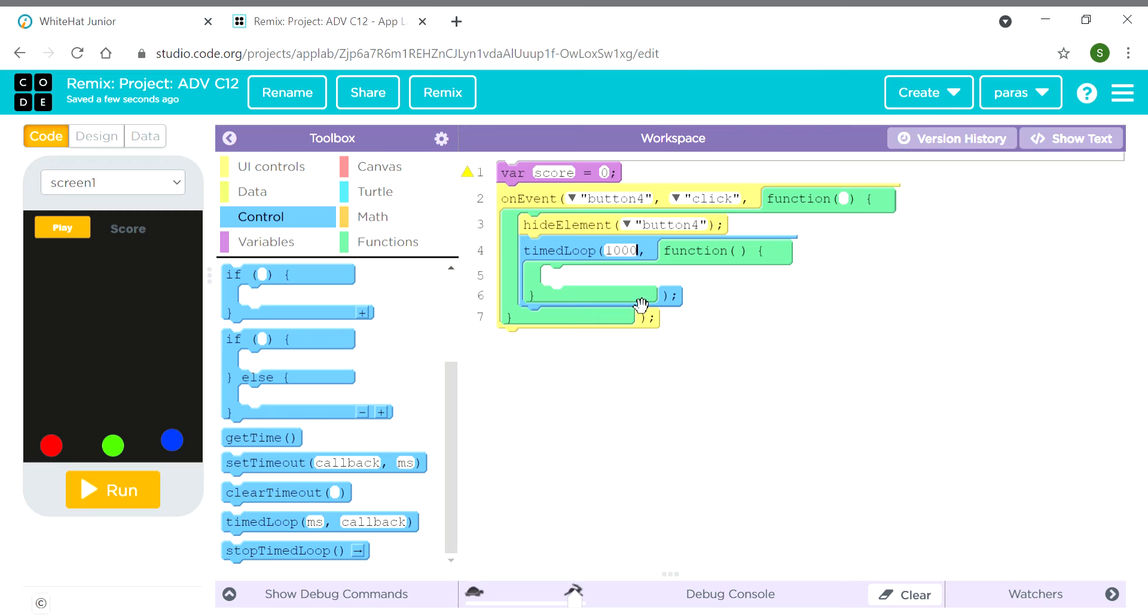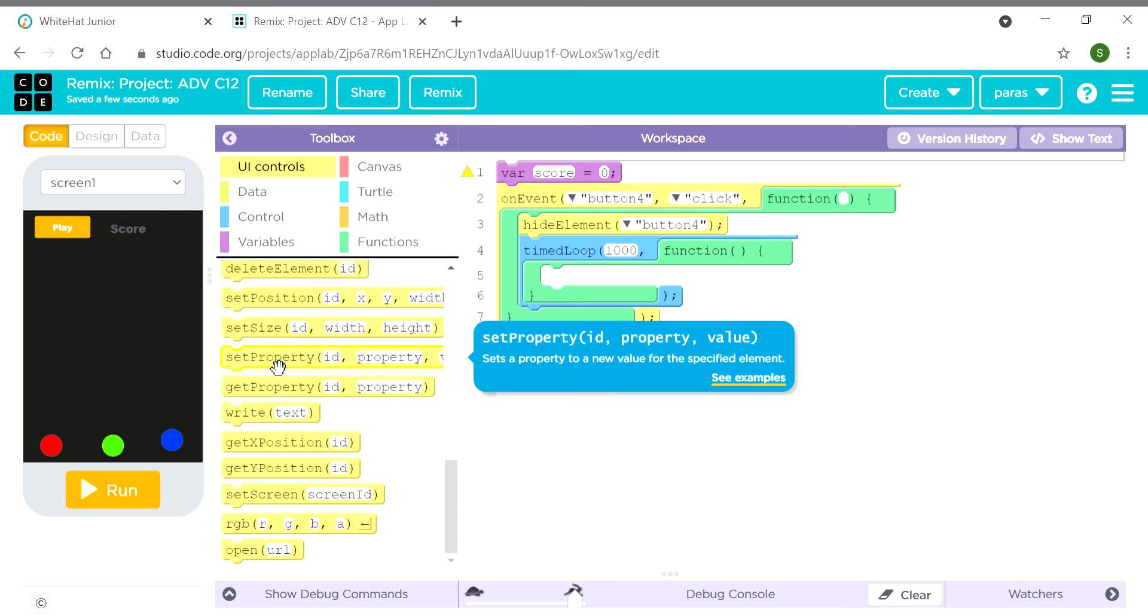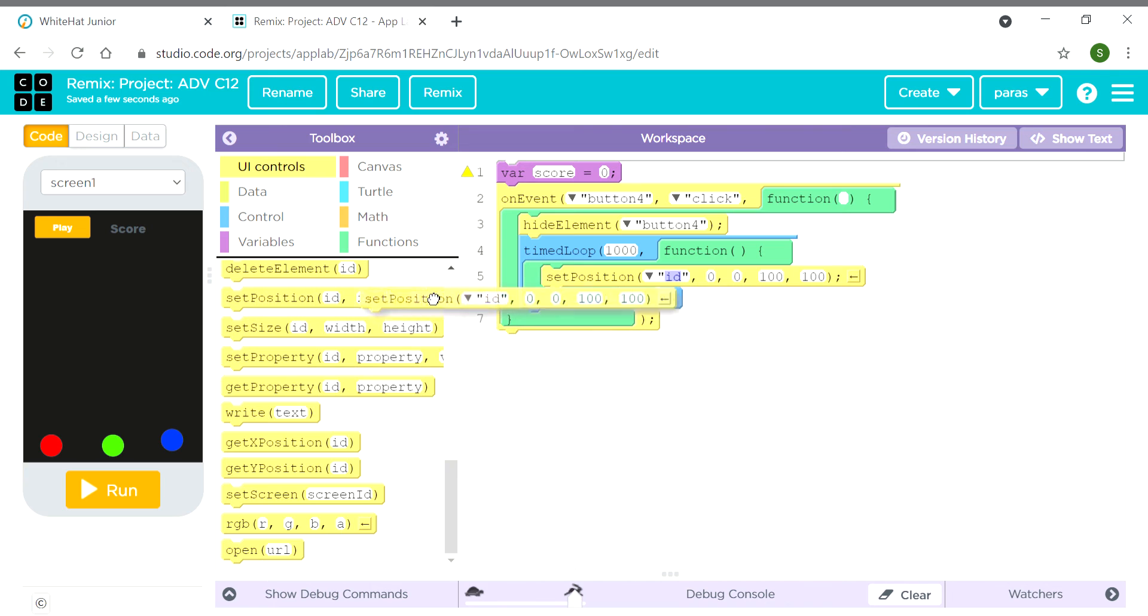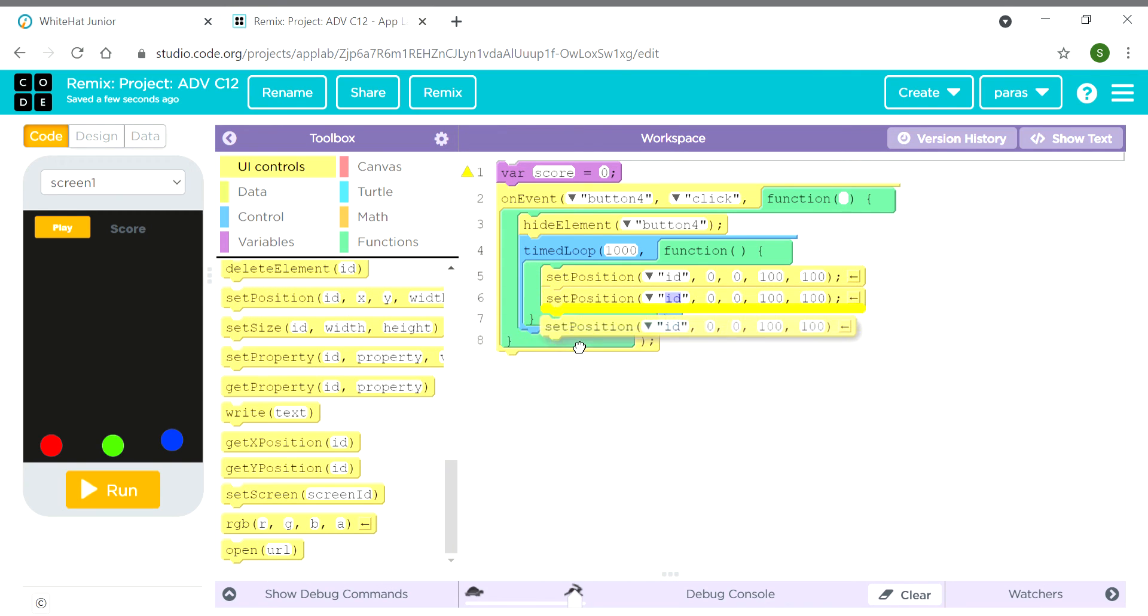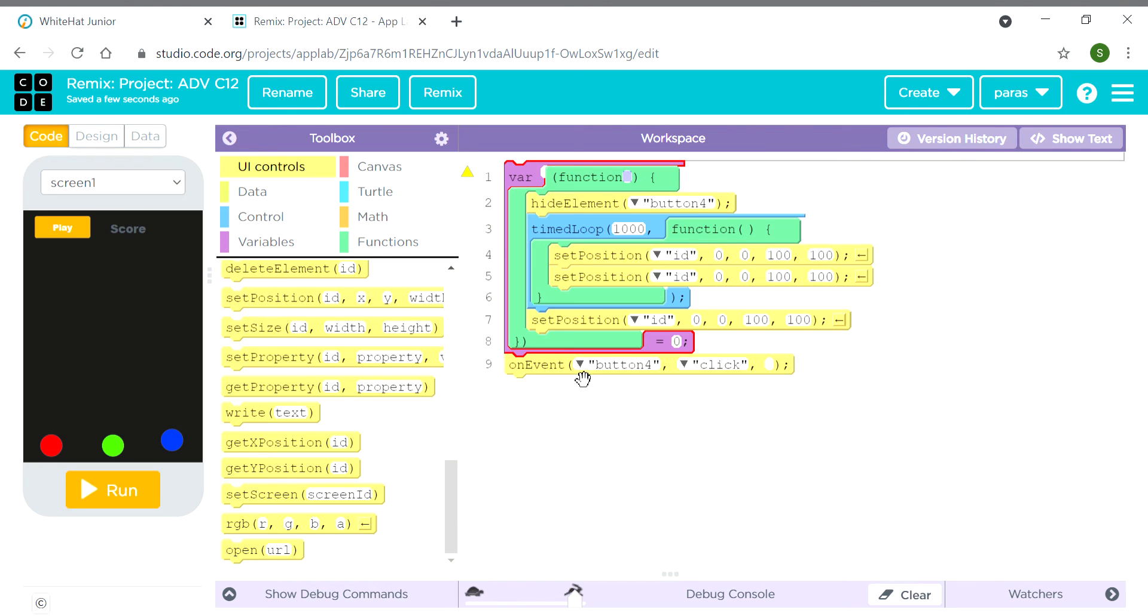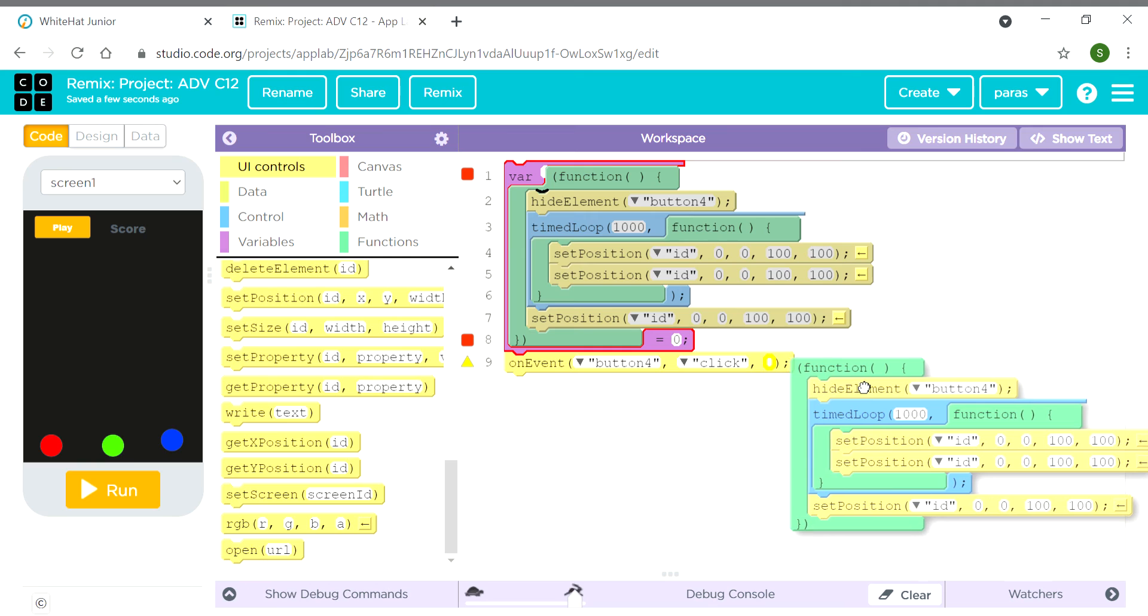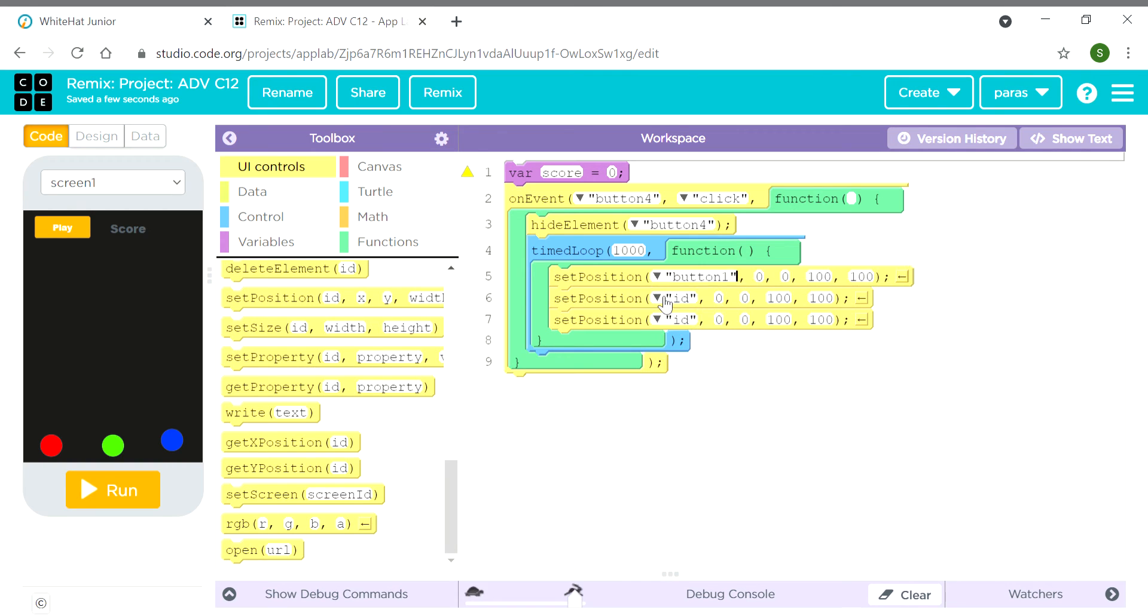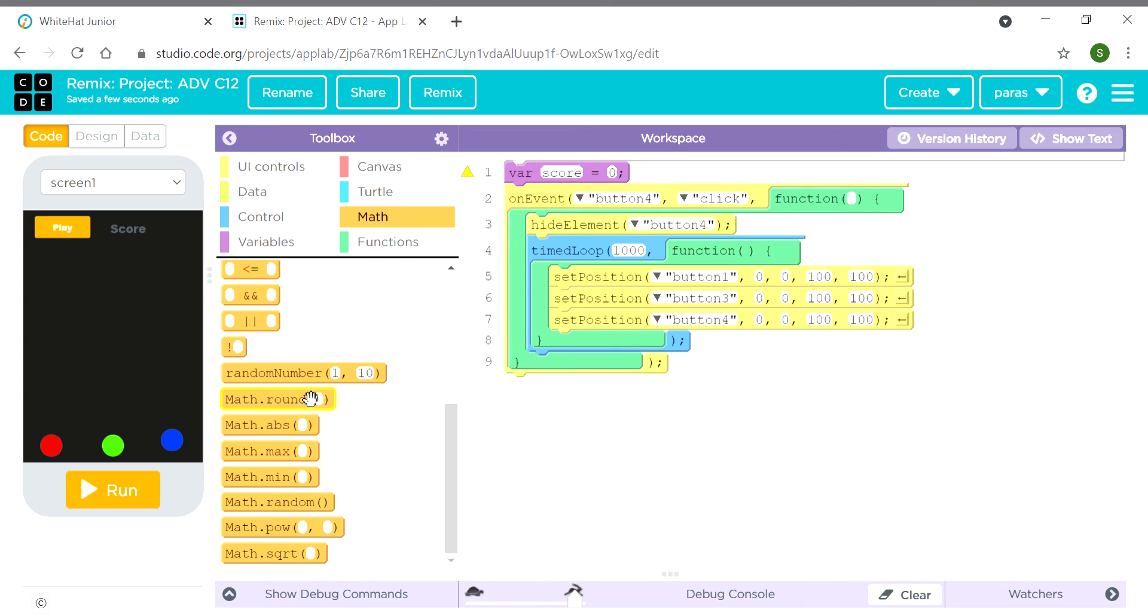Next we need a set position block to move the three balls. Here we will keep this set position here - button 1, button 2, button 3, and button 4. We need a random number block.